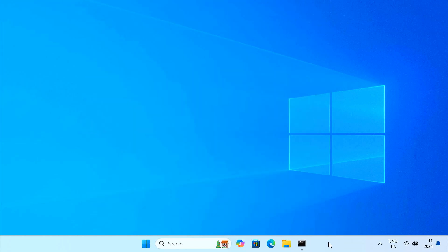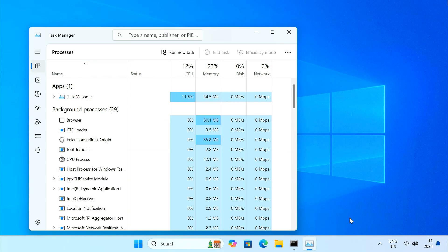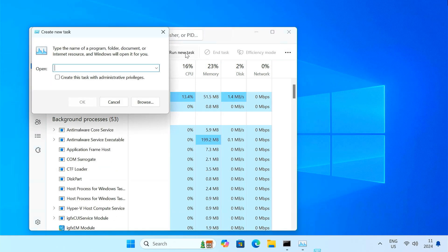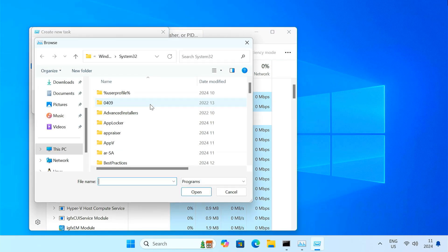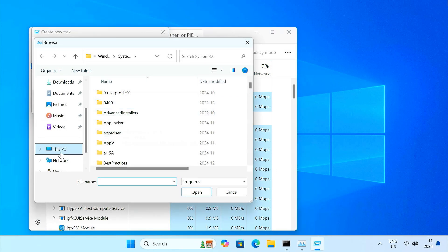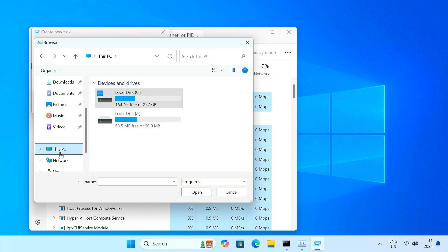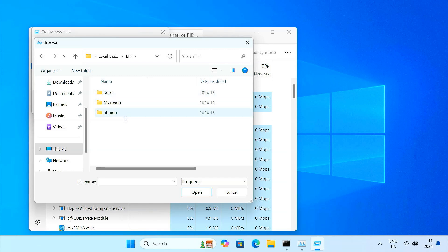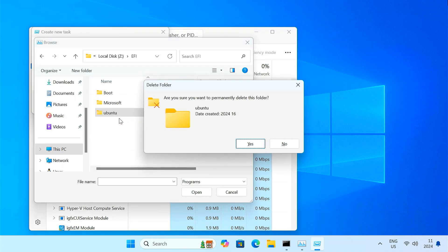Now open Task Manager and navigate to the newly assigned drive Z. Go to the EFI folder and delete the folder named Ubuntu. This will remove the GRUB bootloader.